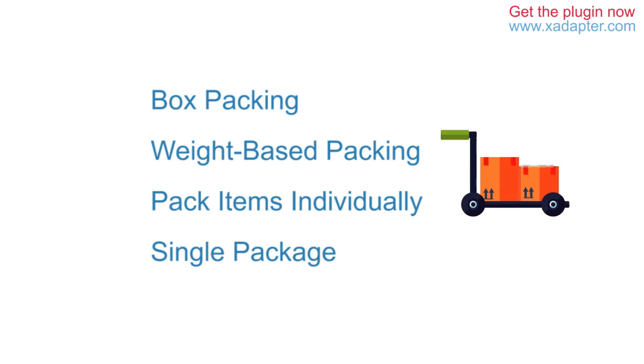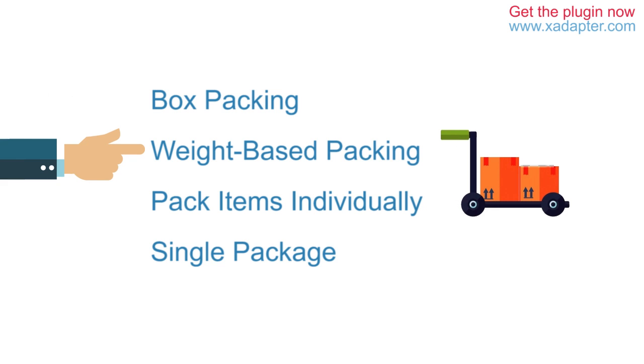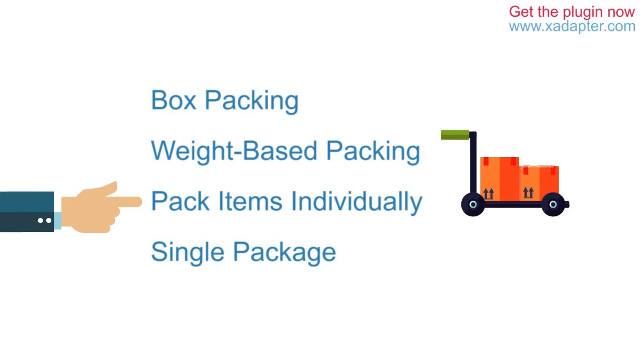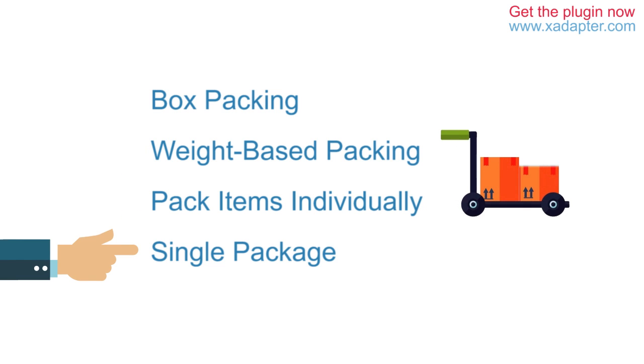Add additional fields on your checkout page or shipping document. The plugin also offers various packaging types, like box packing, weight-based packing, pack items individually, and single package.